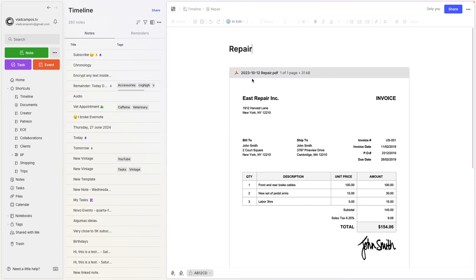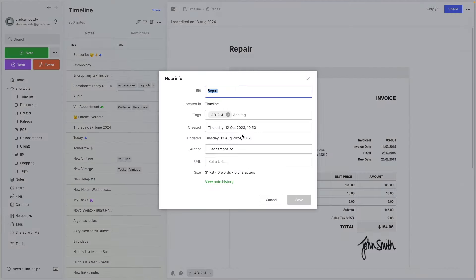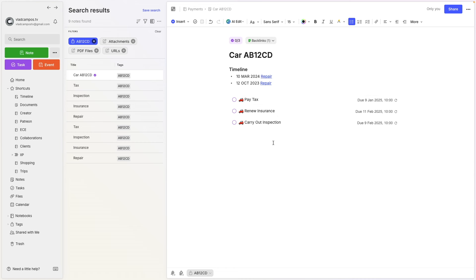As you can see, I have the date on the invoice — this is how I save my real invoices. But if you don't do that, you can go to note info and you'll know when that note was created, which will give you a good idea. So this gives me a sense of how many times I'm bringing my car to the mechanic.